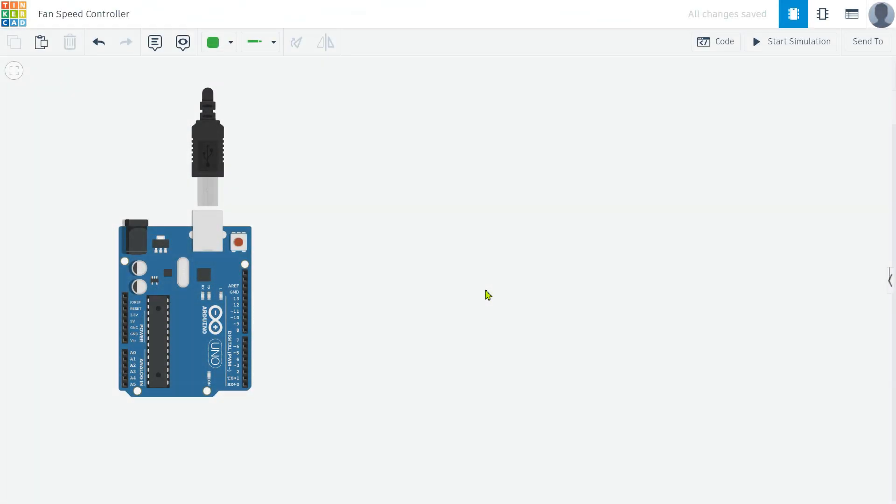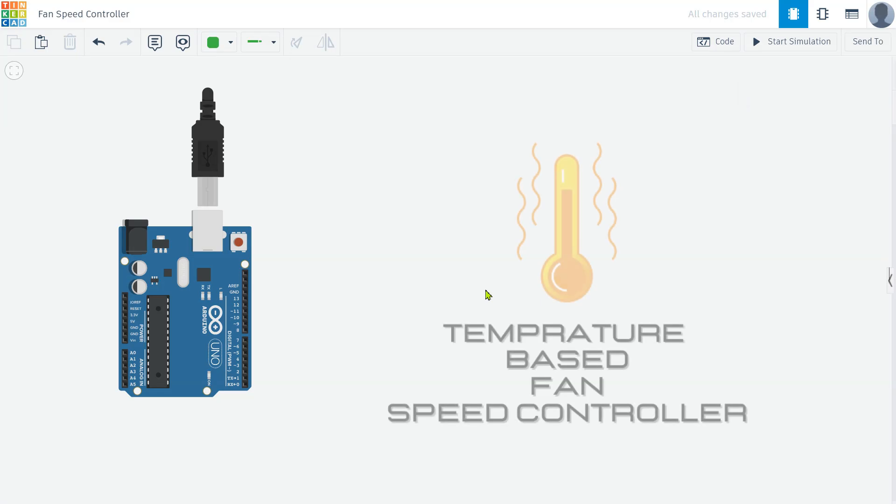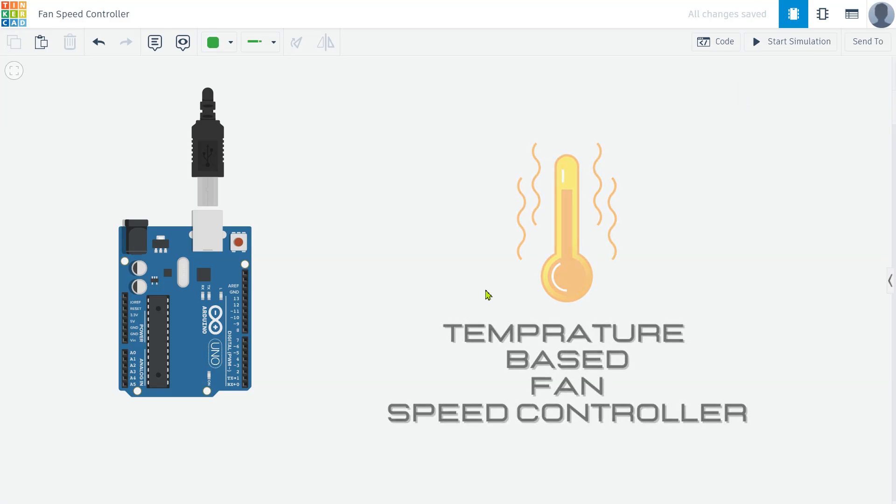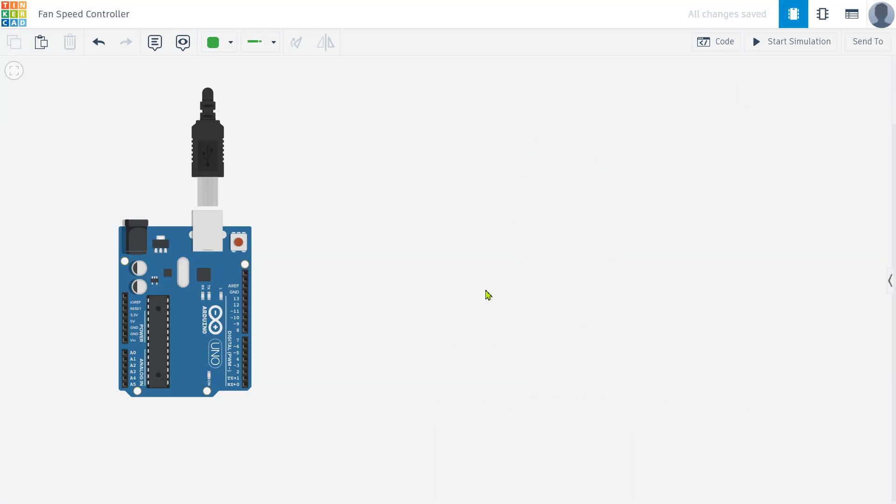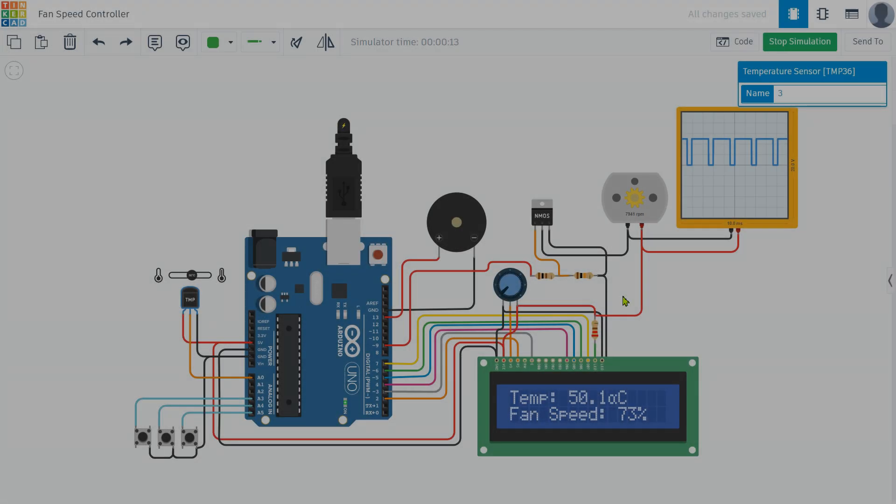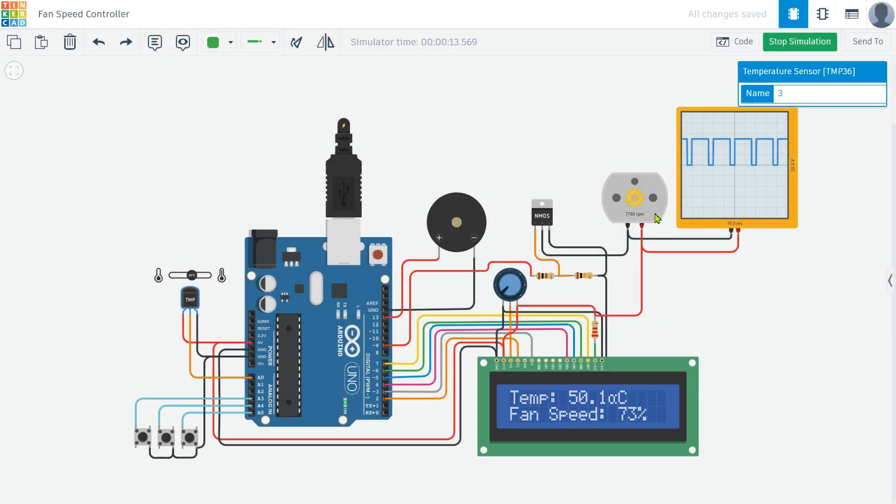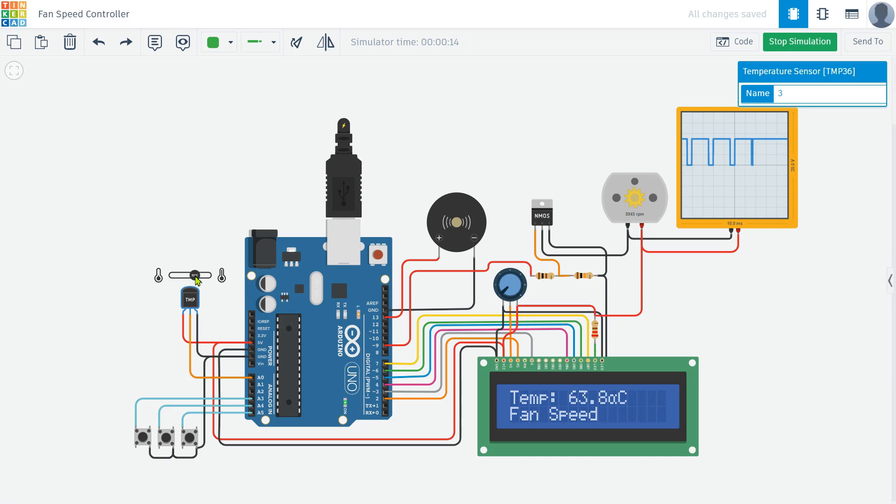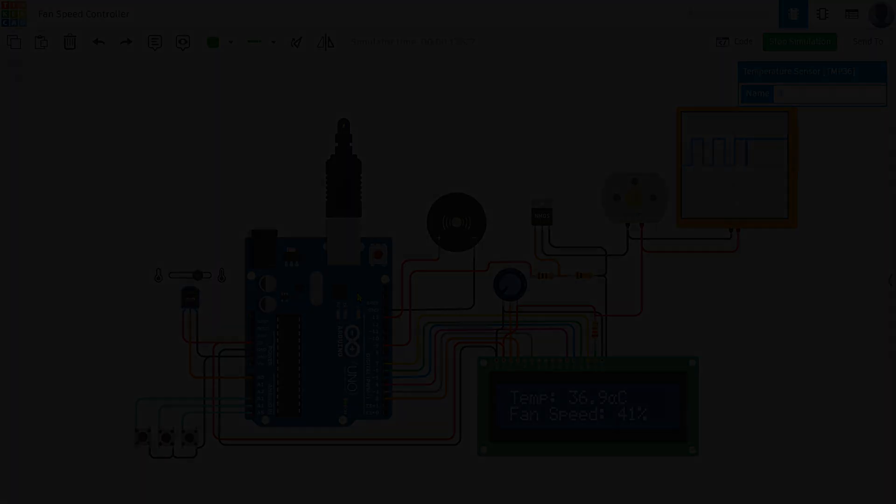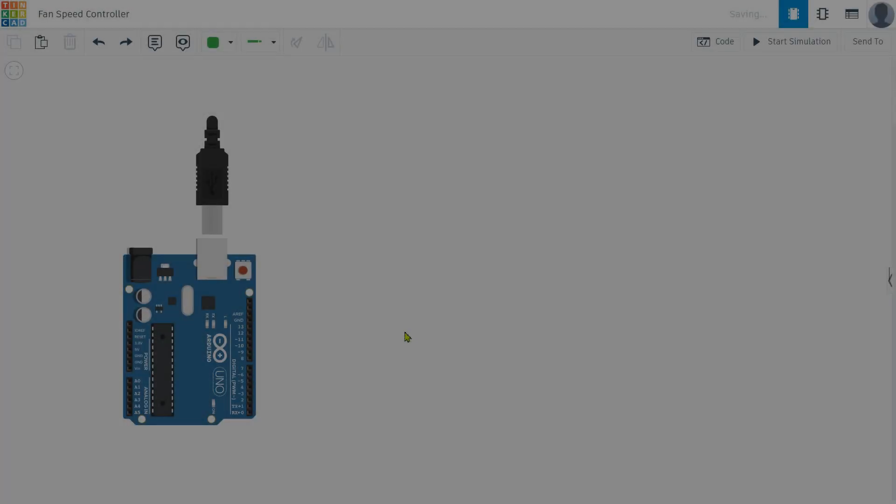Welcome to my latest project video. Today I'll showcase a temperature-based fan speed controller built using an Arduino board. This project demonstrates how simple electronic components and programming can create a practical and efficient cooling solution. In this video I'll walk you through assembling the circuit and programming the Arduino to control the fan speed based on ambient temperature.